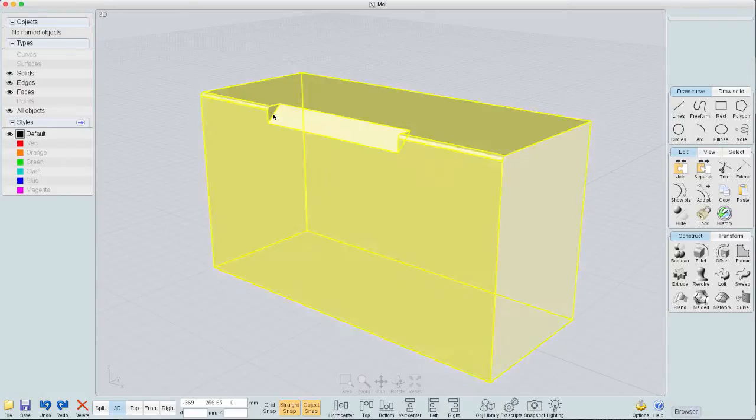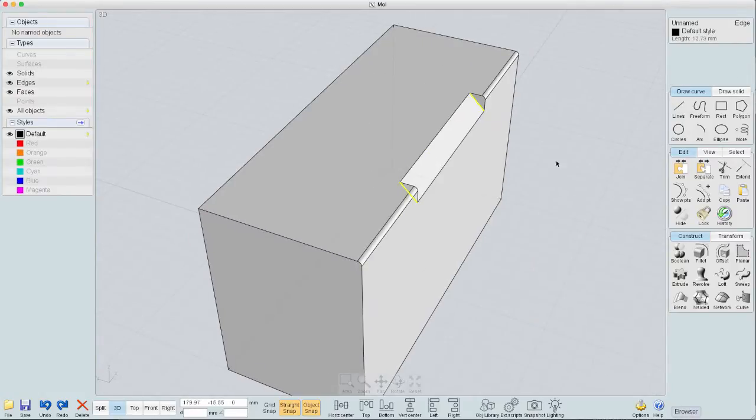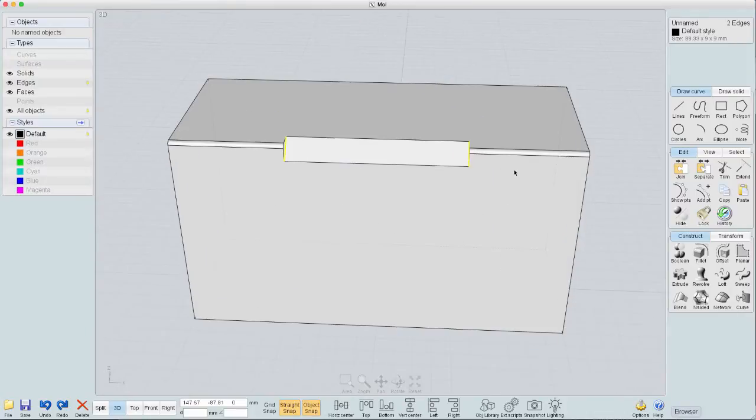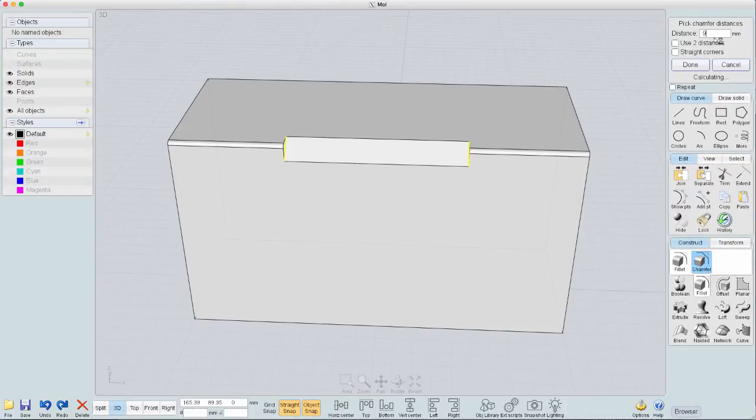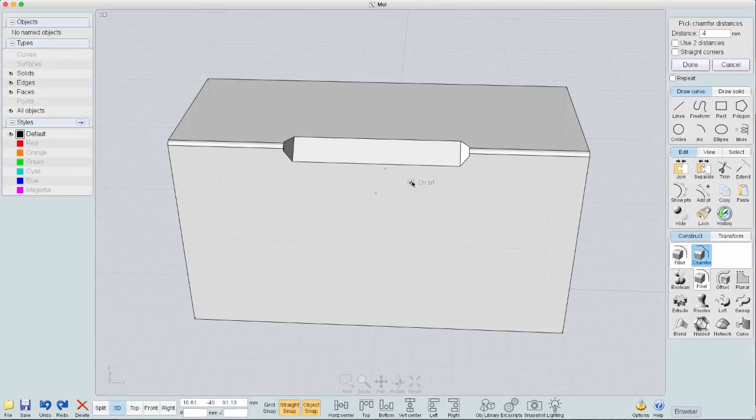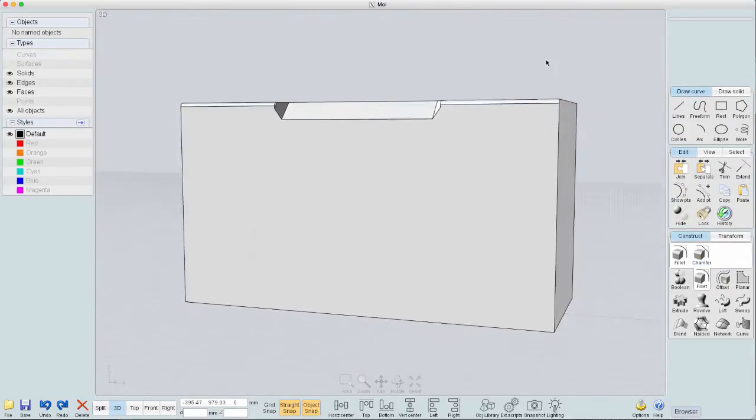And then I'll come on the edges here. Actually, and then let's chamfer those. And we'll make it maybe four. Something like four might be good. That looks about right. Done.